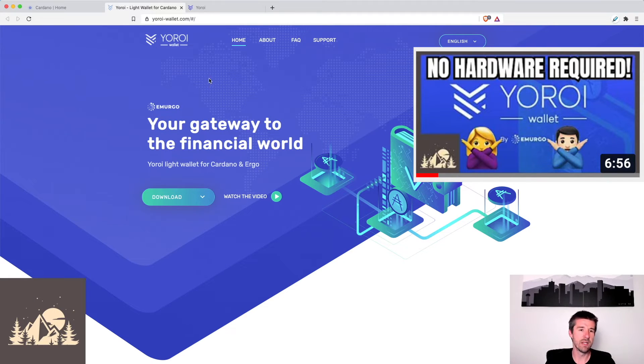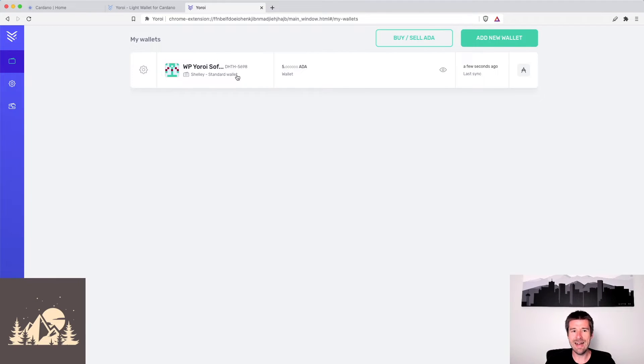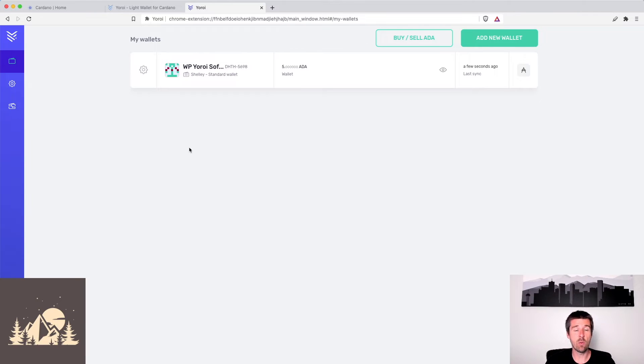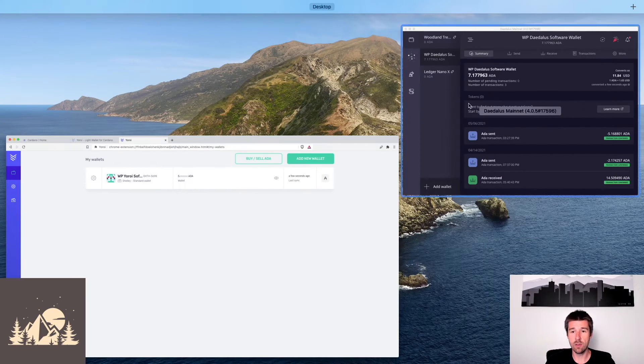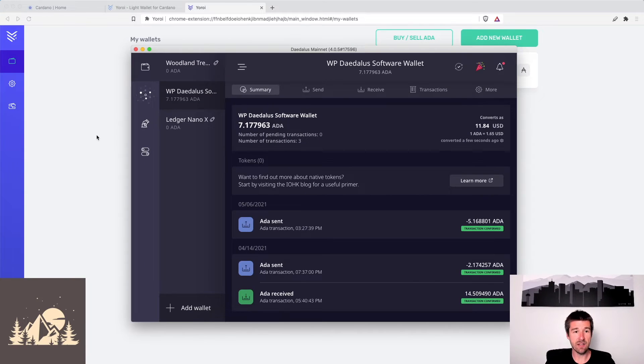It's pretty straightforward, but assuming that you have that done, let's open up Yoroi. We already have a different wallet here, but what we're going to do now is bring over our Daedalus wallet and make a copy of it in Yoroi.